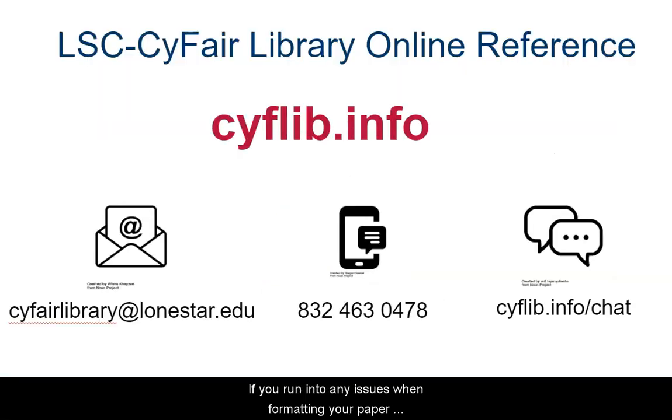If you run into any issues while formatting your paper or have any questions about Chicago and Turabian style, please contact a Lone Star College library librarian for help.